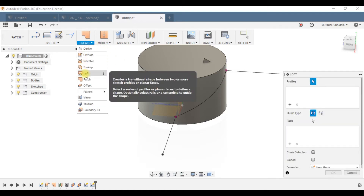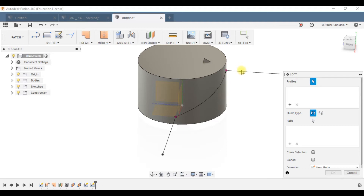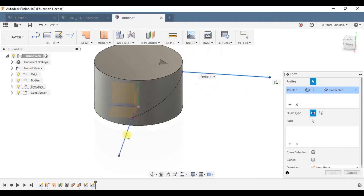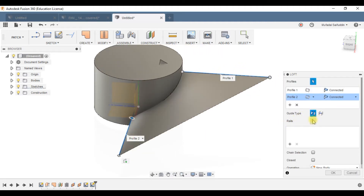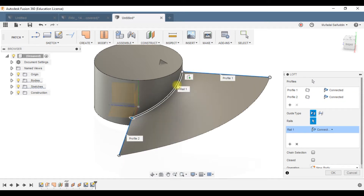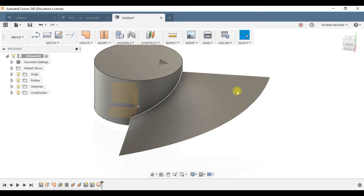Under Create, select Loft. Select the first profile — the top one — and the second profile. Then select a guide rail, which is the path formed from the helix. Now we have the surface for the fan blade.